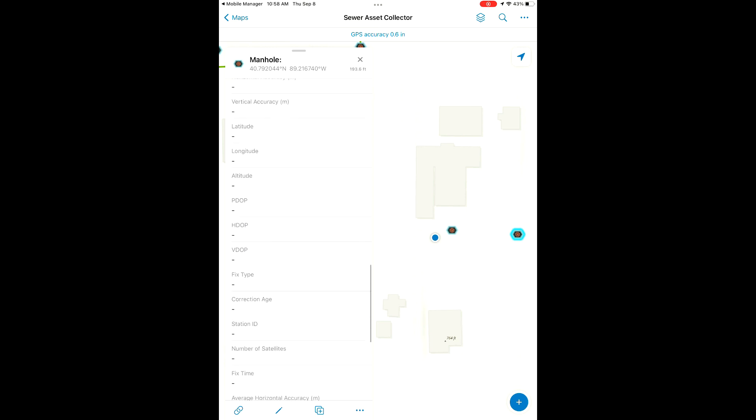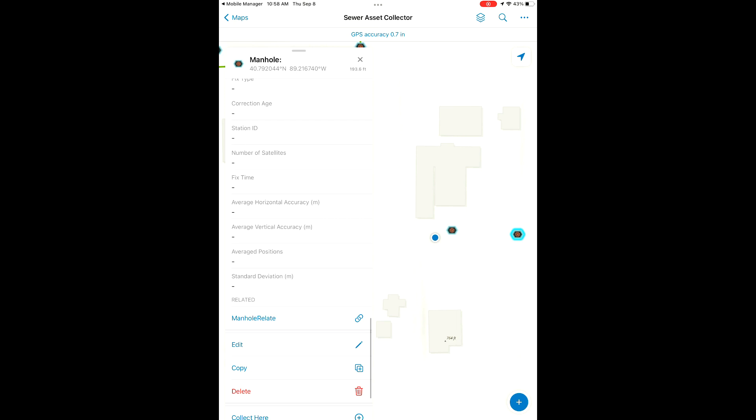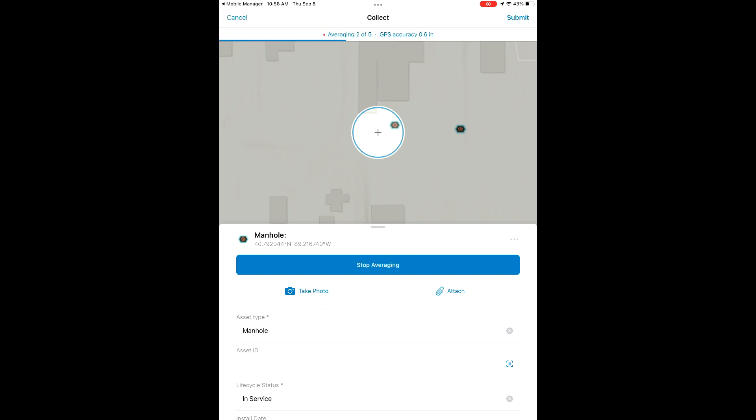That blue halo represents what feature we have selected here on our map, so you can see we've selected this manhole. We're going to hit the edit button and we're going to snap it to our current position.